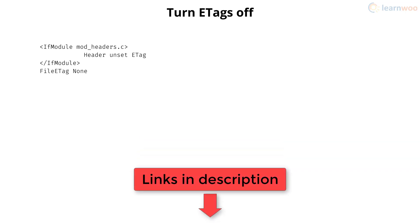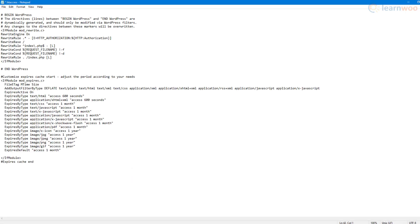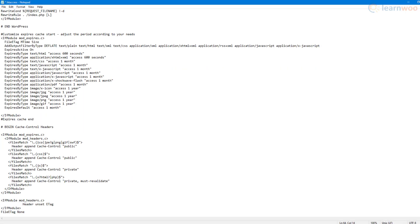You can copy all the code from the article in the description. Just paste them at the end of the existing code one by one, then save the file.